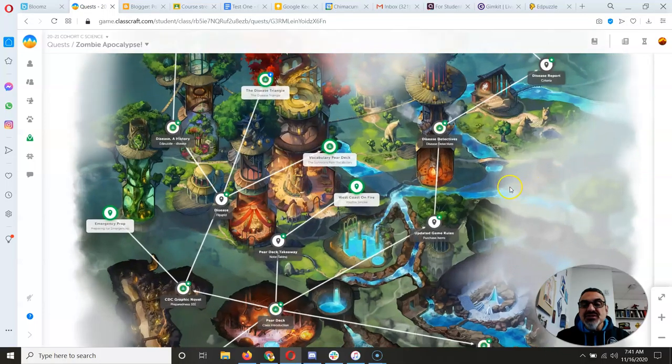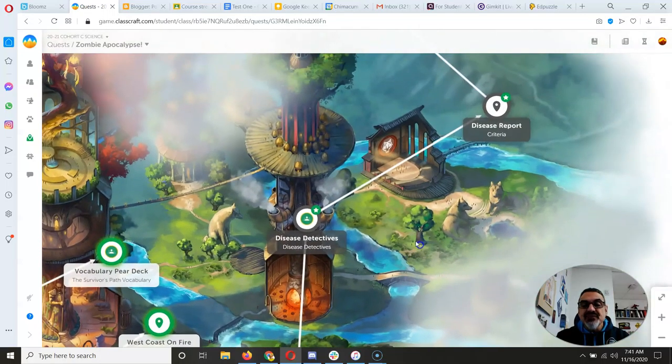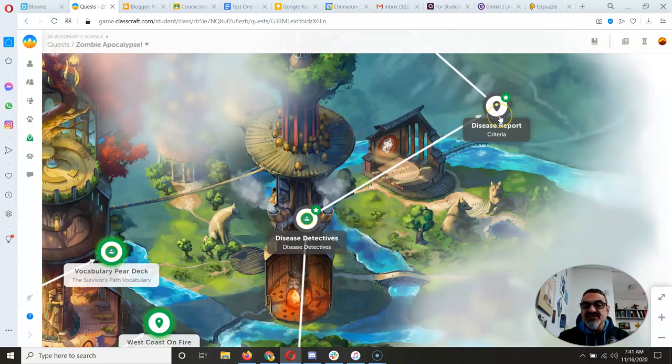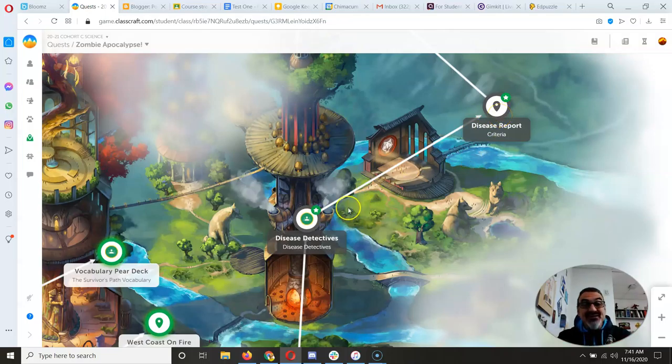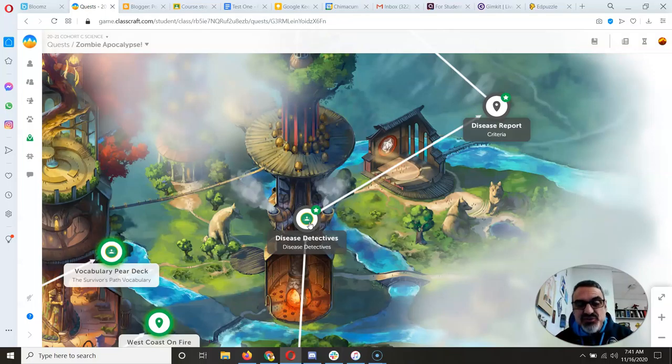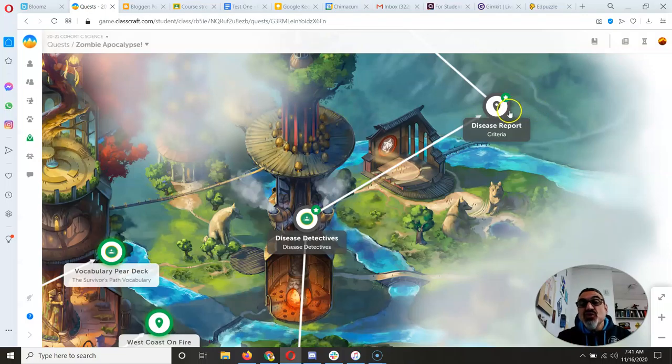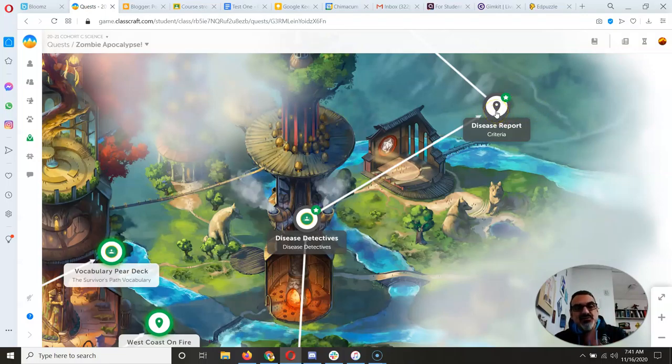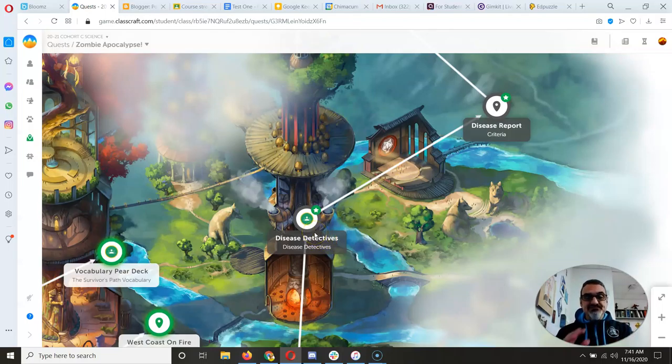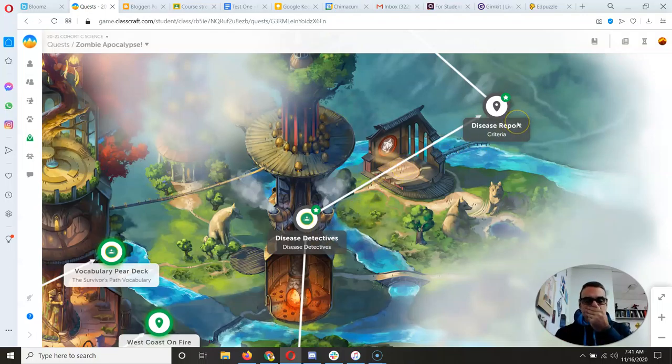I want to focus mostly on these last two, Disease Detectives and Disease Report. Nine of you, half of the group, have completed Disease Detectives. Thank you. Two of you have completed Disease Report. Thank you. The rest of you need to work on Disease Detectives. You have to get Disease Detectives done before you can do your Disease Report.